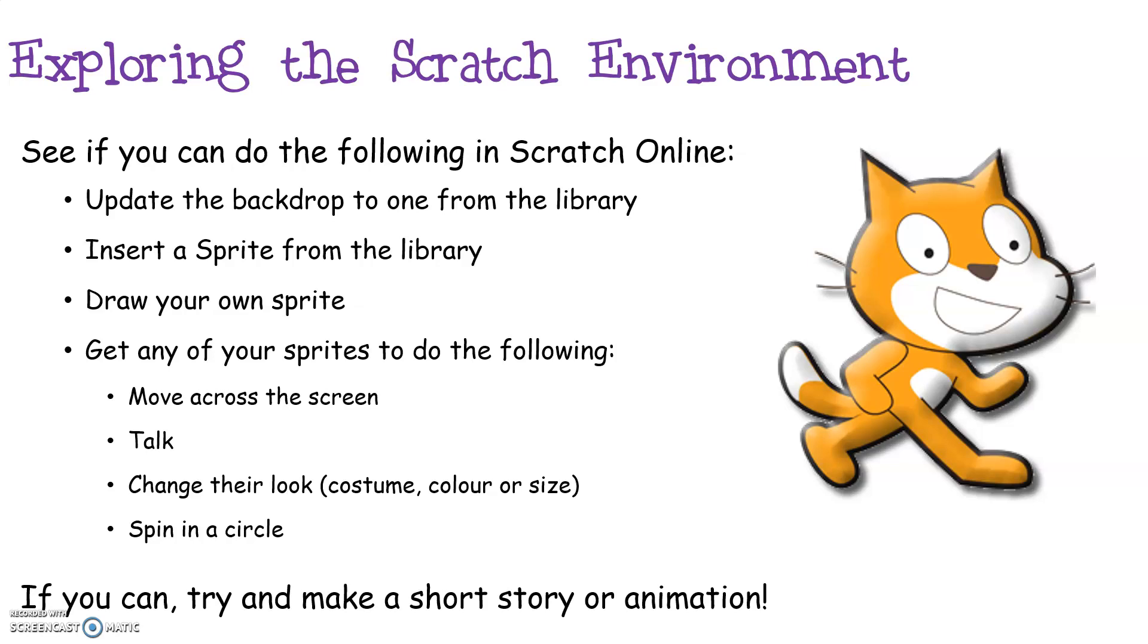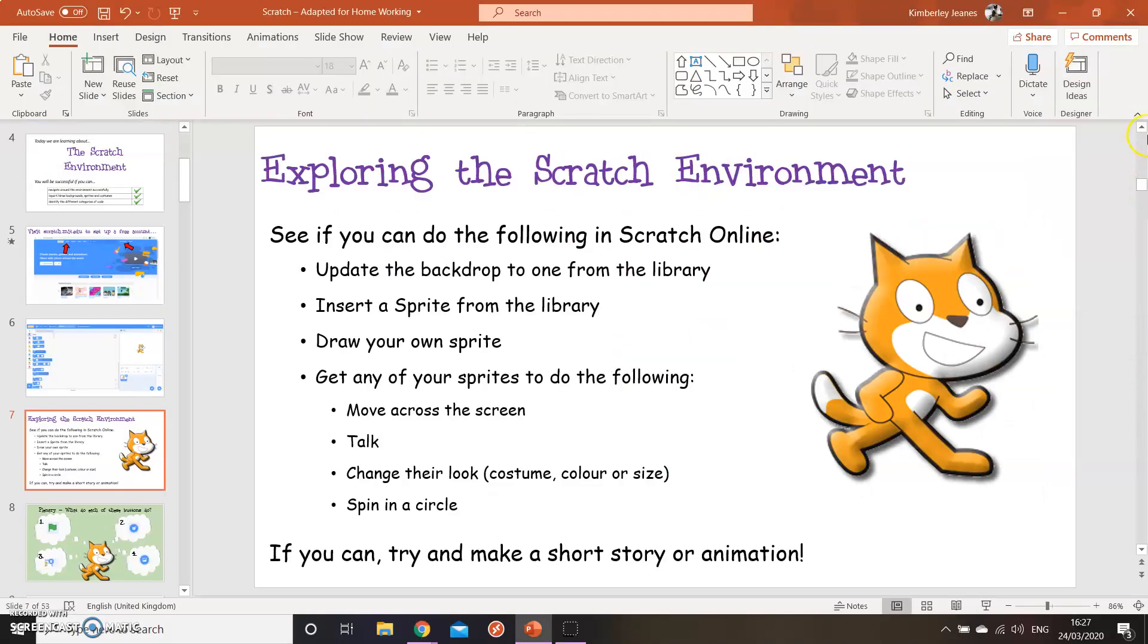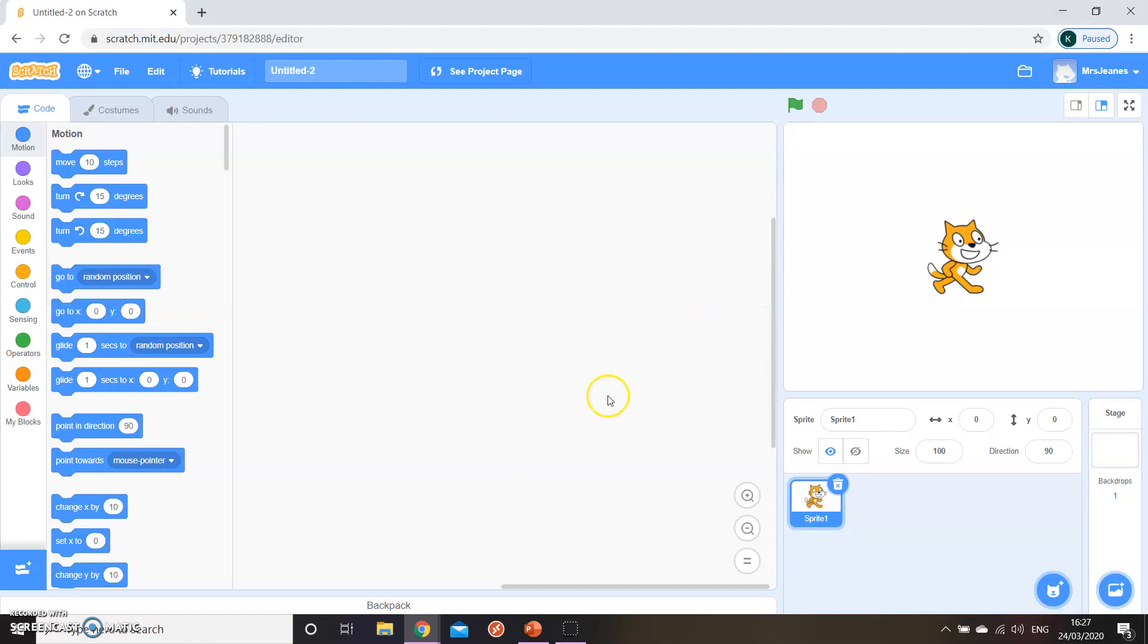What I'm going to do now is show you around the environment. So if you haven't had a go, pause the video now, go away, have a play about with it, try to create a short story or animation. Here is my Scratch loaded in in my Mrs. Jeans account and I've opened up just a brand new blank Scratch file.